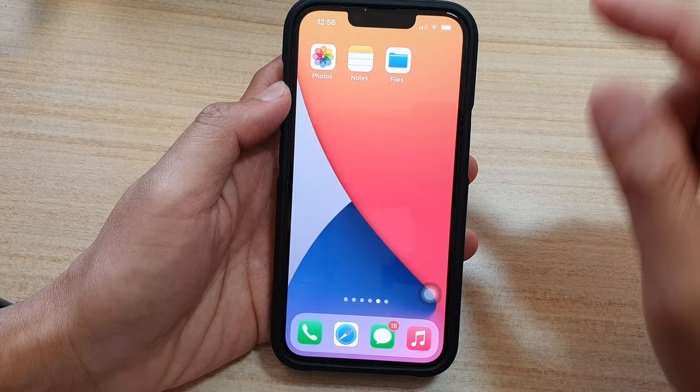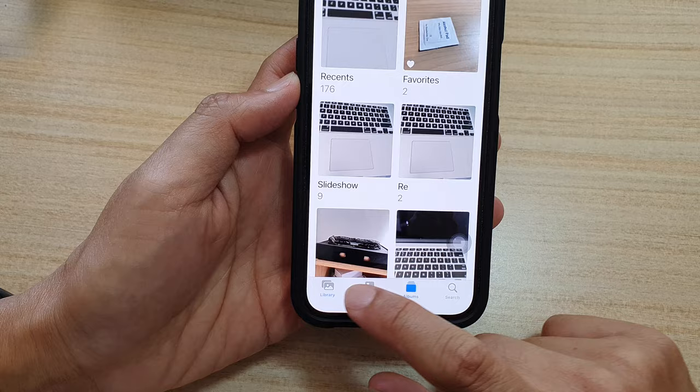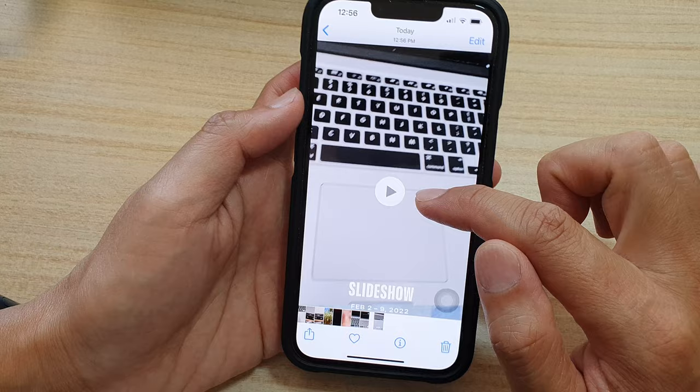Now go back to your home screen by swiping up and open up your Photos app. Tap the back key to go back to the library, then tap on the Library tab at the bottom and you can see the video that we have just created.